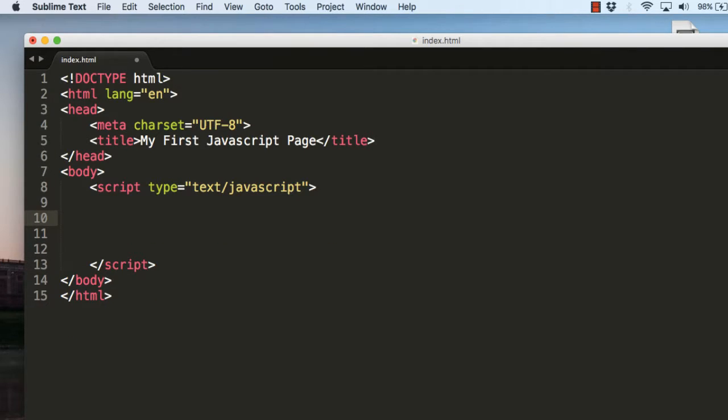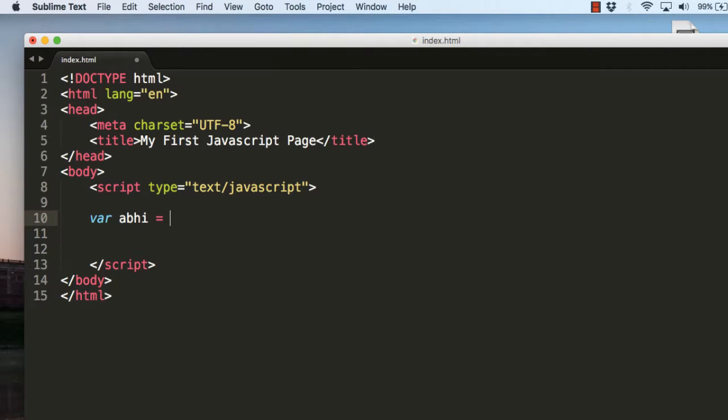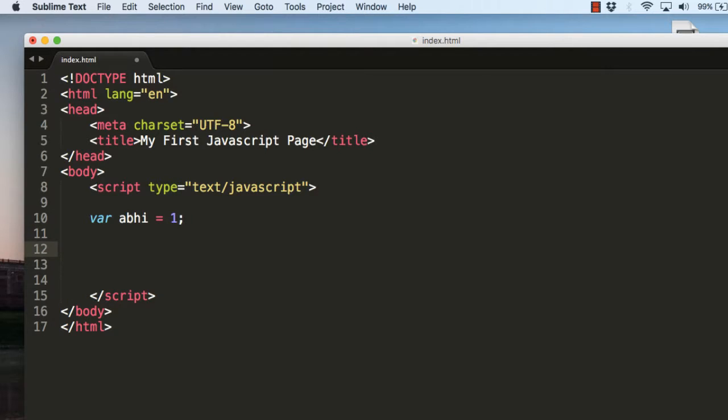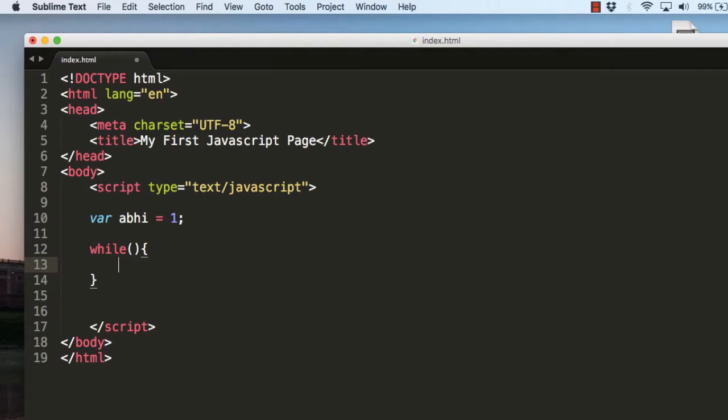Before using a while loop, we will have to define a variable and assign a starting value. It might be 0 or 1. Let's use 1 here.